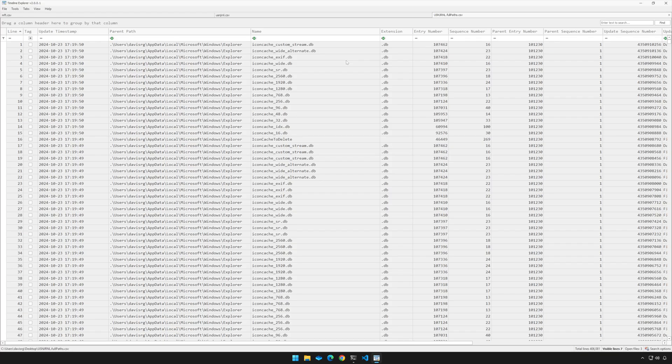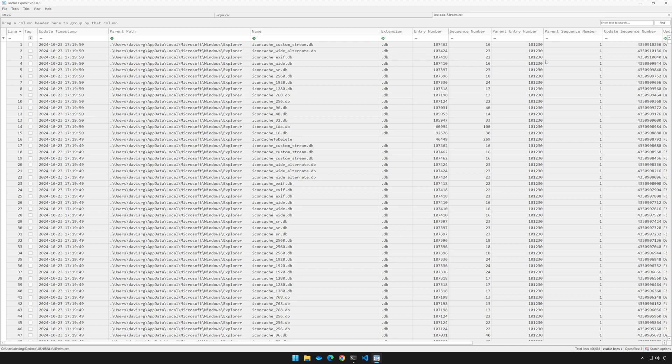And here we go. Notice that we have line, tag, update timestamp, parent path, name, extension, entry number, sequence number, parent entry number, parent sequence number, update sequence number.